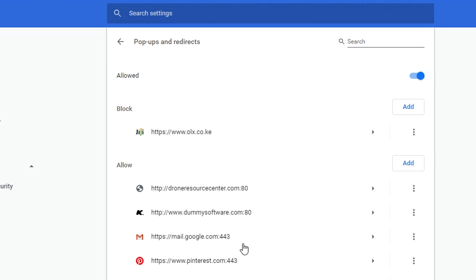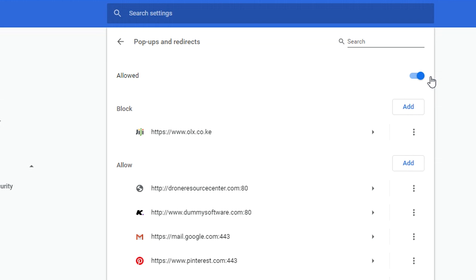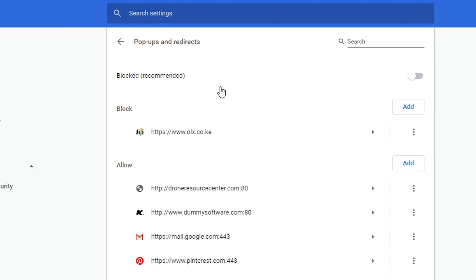Now this is the overall switch for allowing and disallowing pop-ups in your browser. So right now when it's turned on and this toggle is on the right side, it means your browser is allowing pop-ups. So you want to turn that off and this will block every pop-up, and that's the recommended setting.